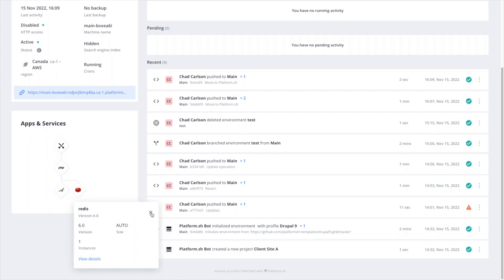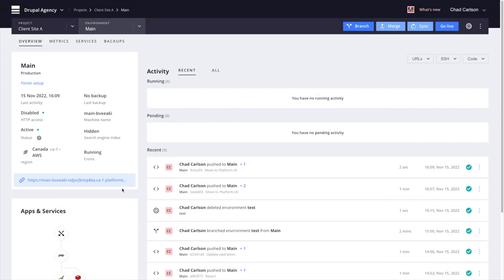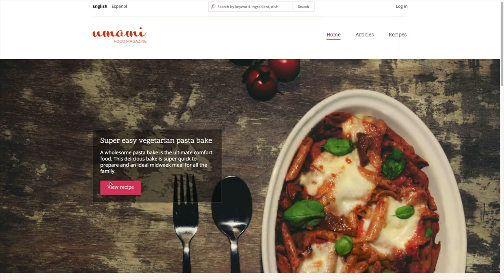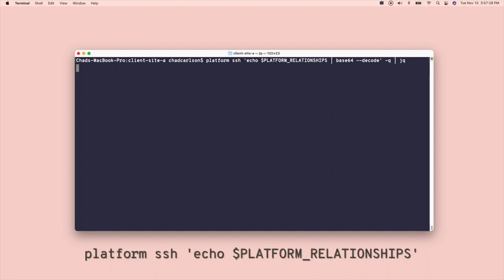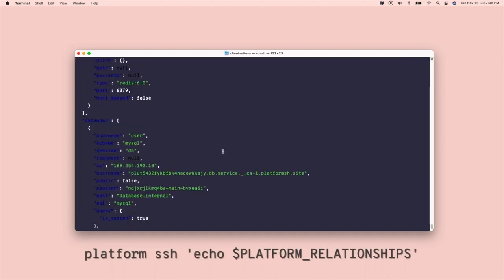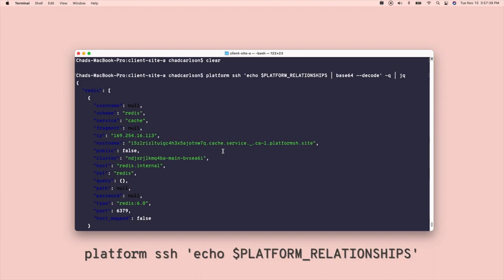Inside the app container, we have a built-in environment variable called Platform Relationships, which is going to provide credentials. Credentials I can then use in my settings file to connect to those services.